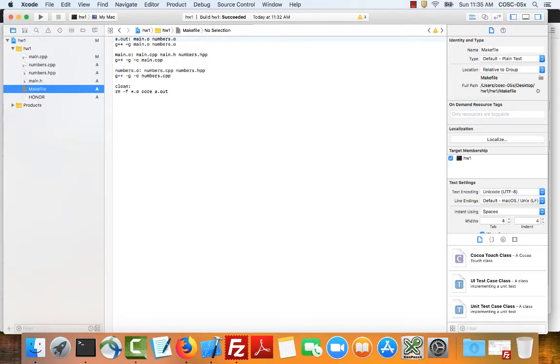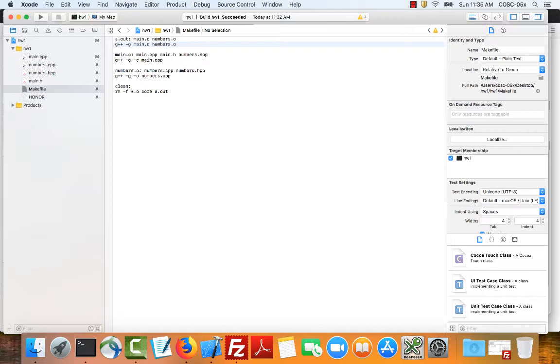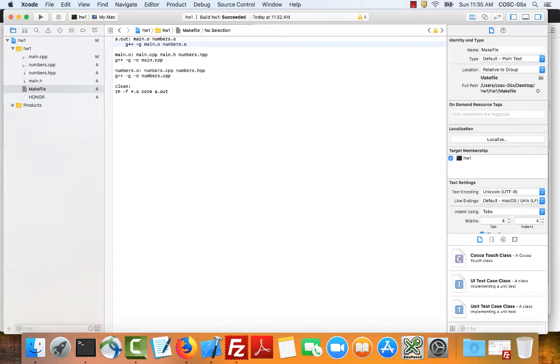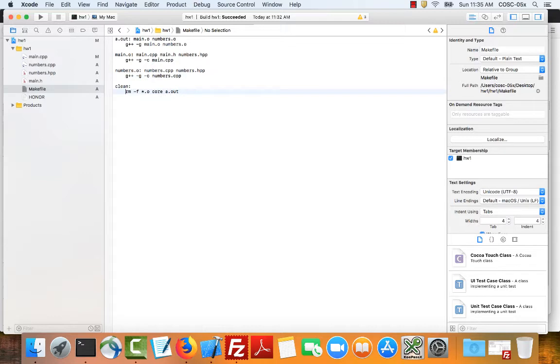And notice over here that I'm indenting using spaces. Remember that this indentation of a command line must be a tab. So I need to go and change this to a tab. And then I need to insert tabs for each of these commands. Now I can save that. So that will work.